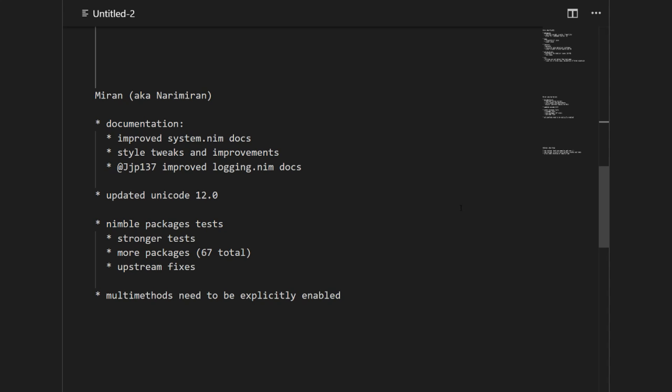Besides the documentation I worked on updating our Unicode module which was severely outdated. Now it is compatible with the latest Unicode version which is 12.0 and we now have a small script which should help us stay synchronized with the Unicode standard as it evolves.